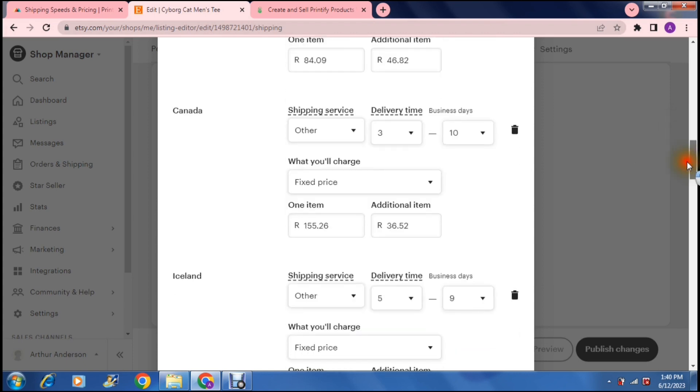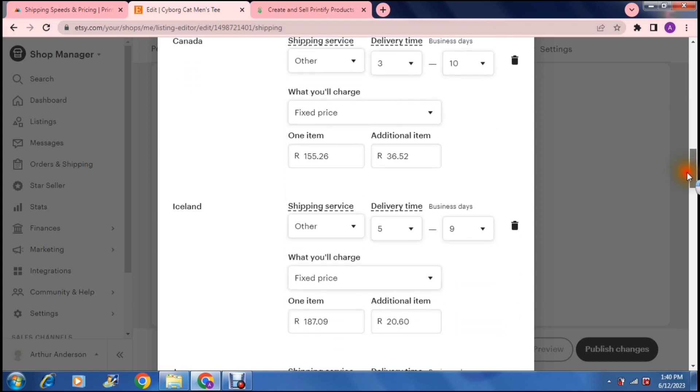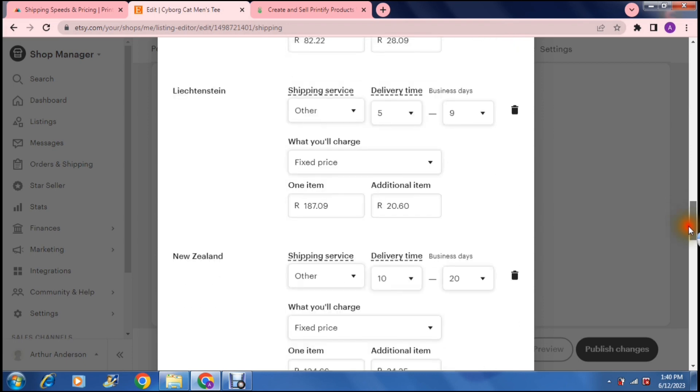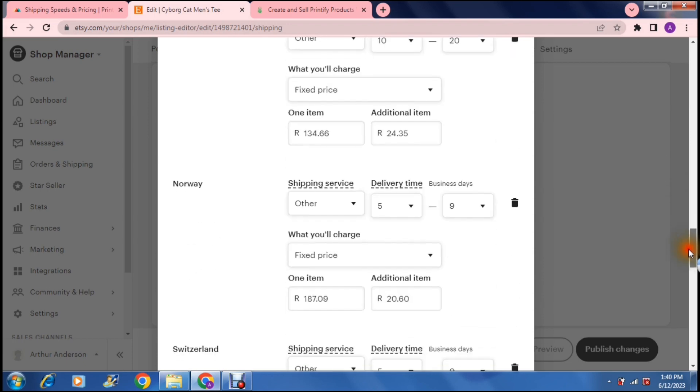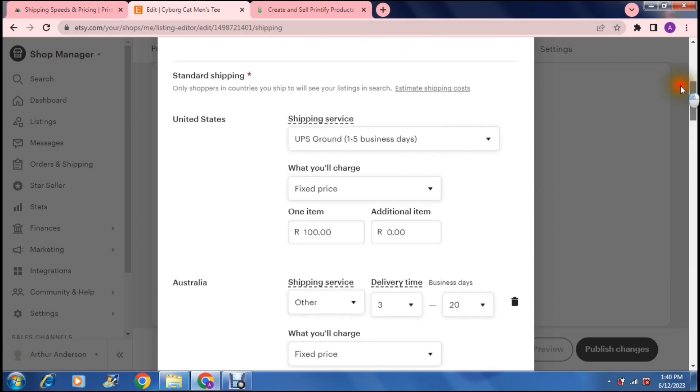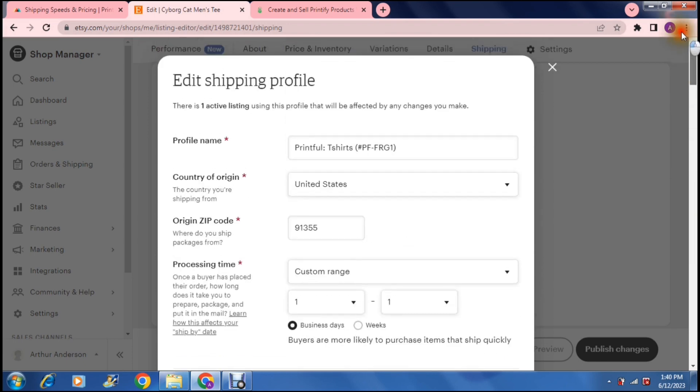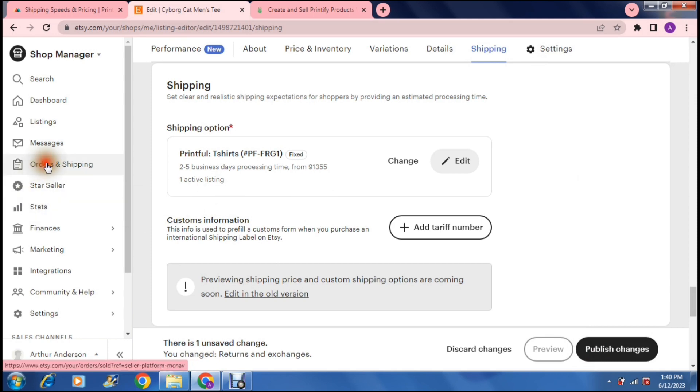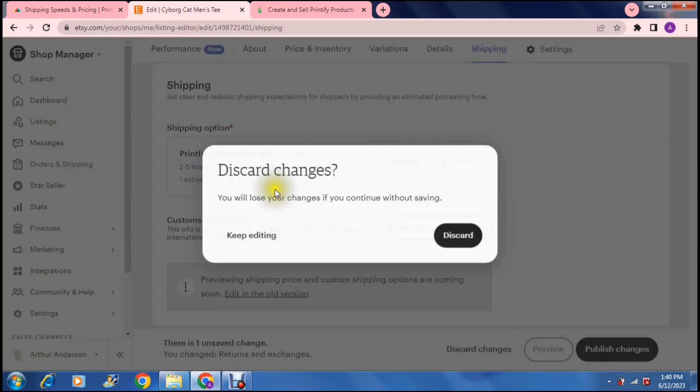So once that is done, basically, you can define as many countries as you'd like. Once you're done with that, you can just say X at the top and then you can say publish changes. Once those changes have been published, we can go over to orders and shipping. And this is another area where you can edit your shipping details.